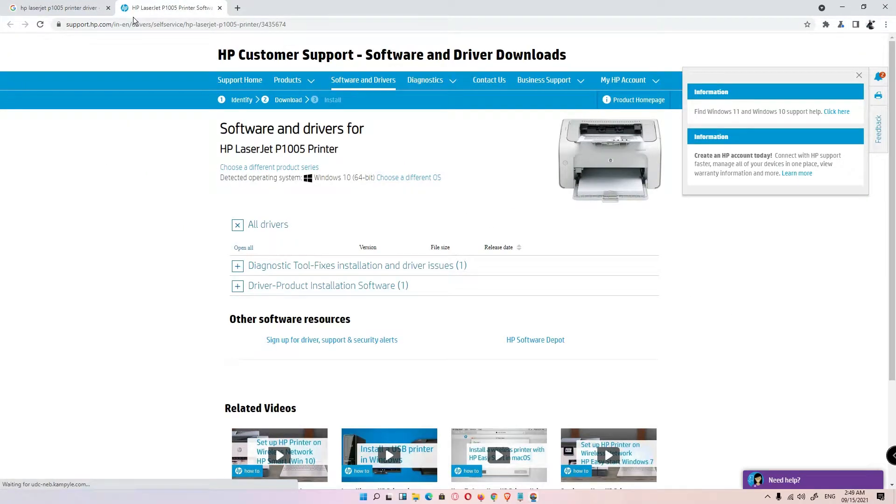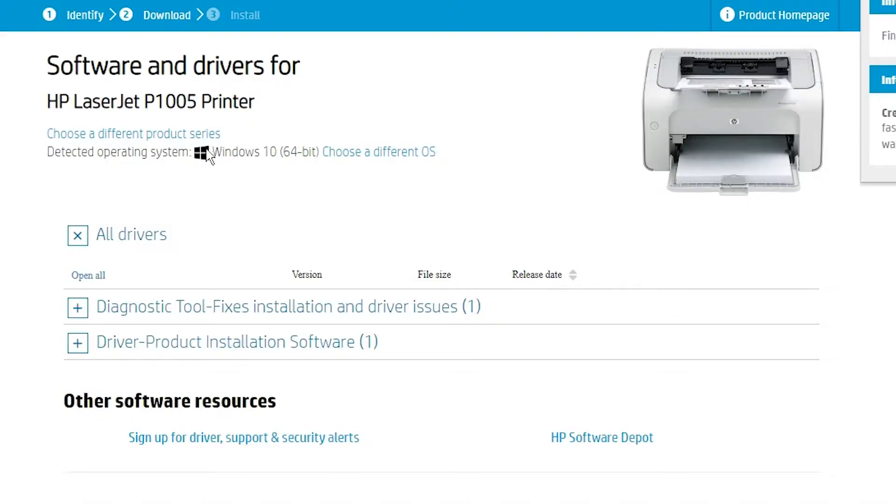This website automatically detects your operating system, but in this case I am using Windows 11 and Windows 11 is not available with this website, so it redirects me to Windows 10 64-bit. If your machine is 32-bit, then select 32-bit.